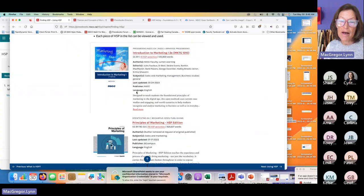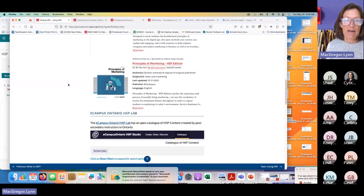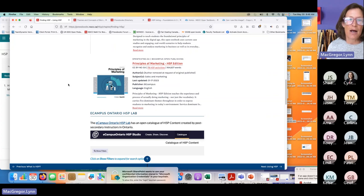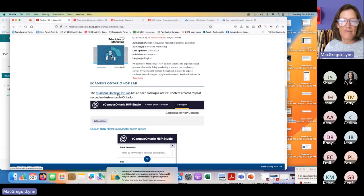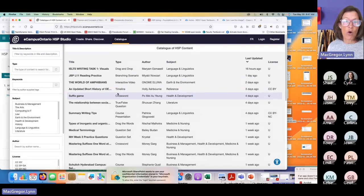Another way to find existing H5P: I use the Pressbooks directory to find H5P, and I've helped instructors discover that tool — a lot of them are now happily searching and finding their own content. eCampus Ontario has an H5P lab and it's open — not password protected. We can come in here and look at content being created by post-secondary instructors in Ontario. You have to click to make the filter menu display on the left. We can search for content by keyword — sticking with marketing — and refine by subject such as Business and Management, then click Search.